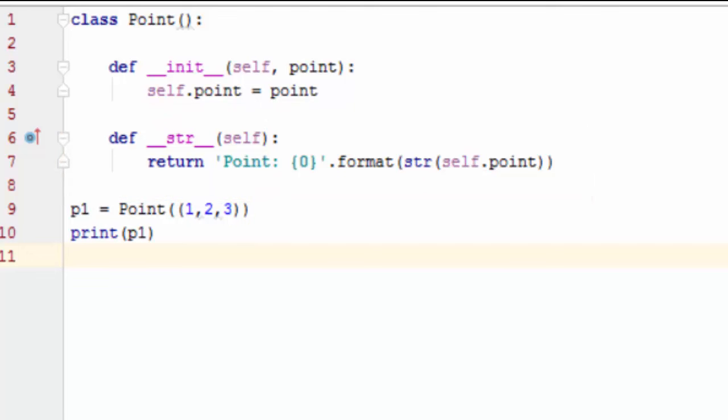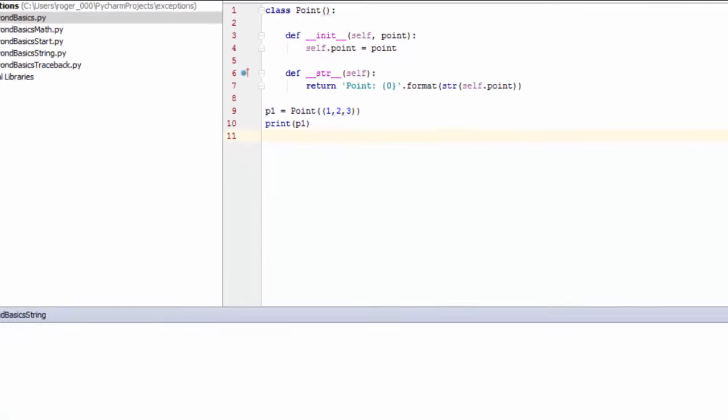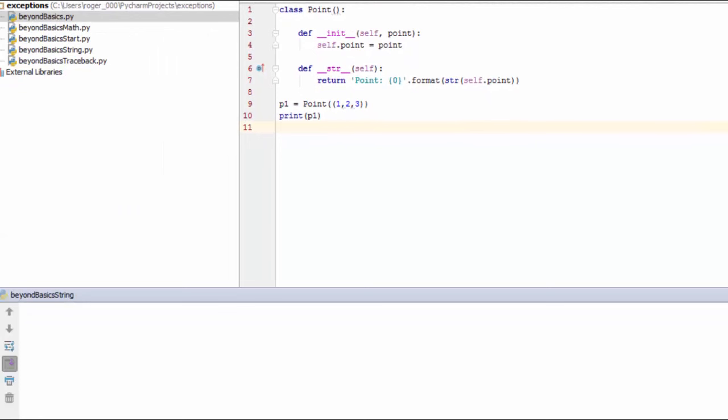The only thing to keep in mind is that the return value is, in fact, the string. Let's try printing the point object again and see what happens.